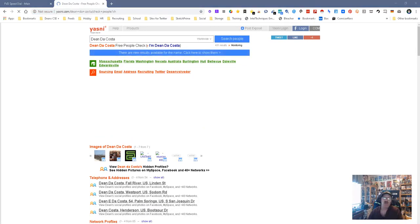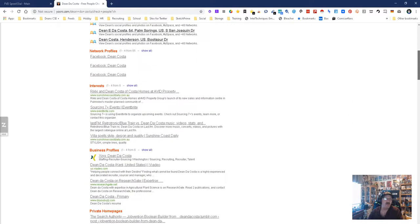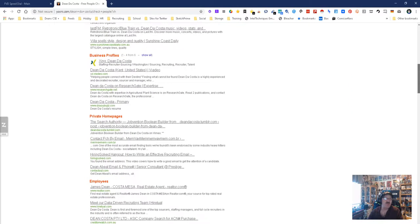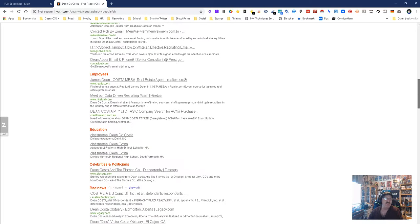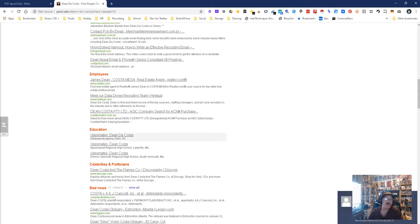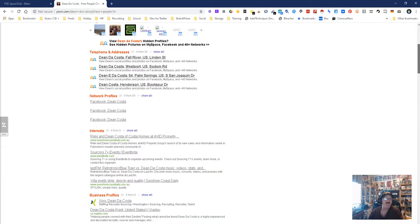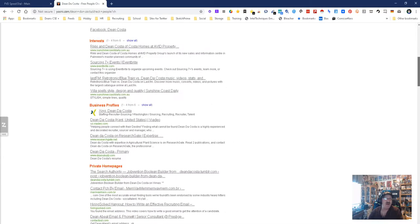So we got a whole bunch of stuff here, looking at different places for Dean DaCosta. As you can see, there I am - there's ResearchGate which I'm part of. Yeah, most of these are me, business profiles. Let's go down here - Classmates, I did go to Delaware Academy. So yep, they got information on me, no doubt about it.